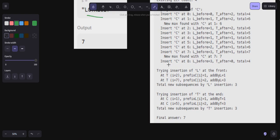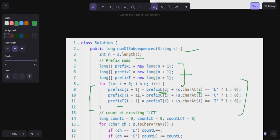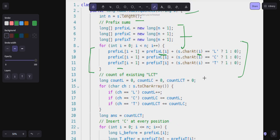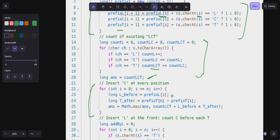Moving to the code: given string S, calculate the length, then calculate prefix sums of L, C, and T. Prefix of L at i plus one equals prefix of L at i, plus one if the character at i is L; same for C and T. Then count the existing LCT: for L increment L count; when encountering C check how many LC's there are; when encountering T update LCT count by adding LC count.